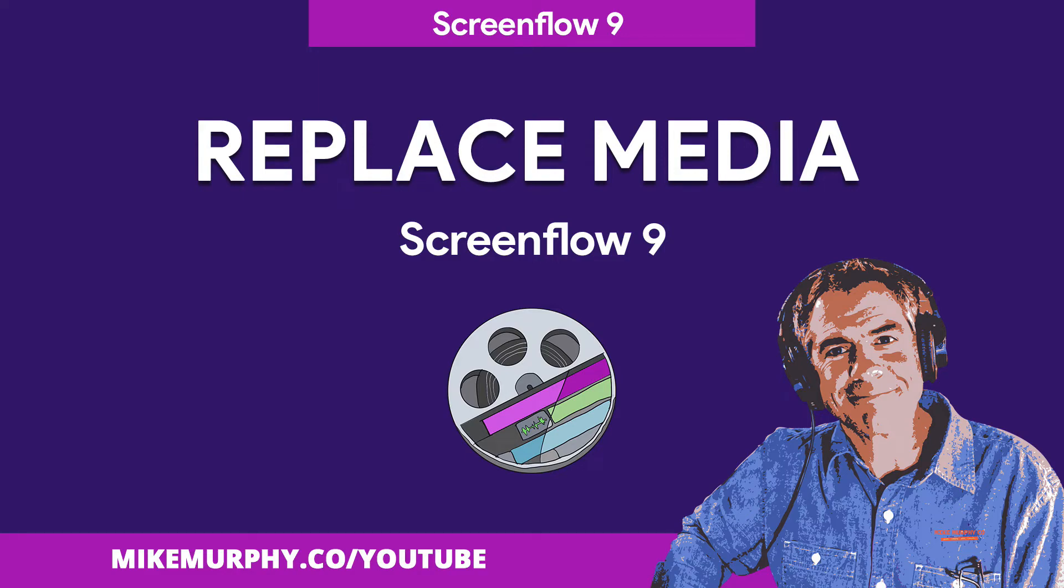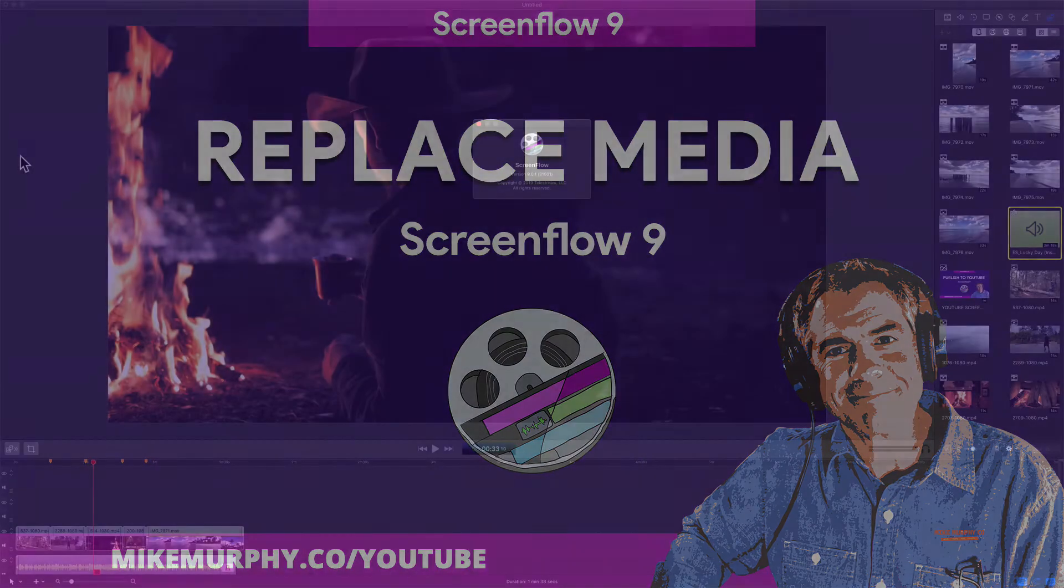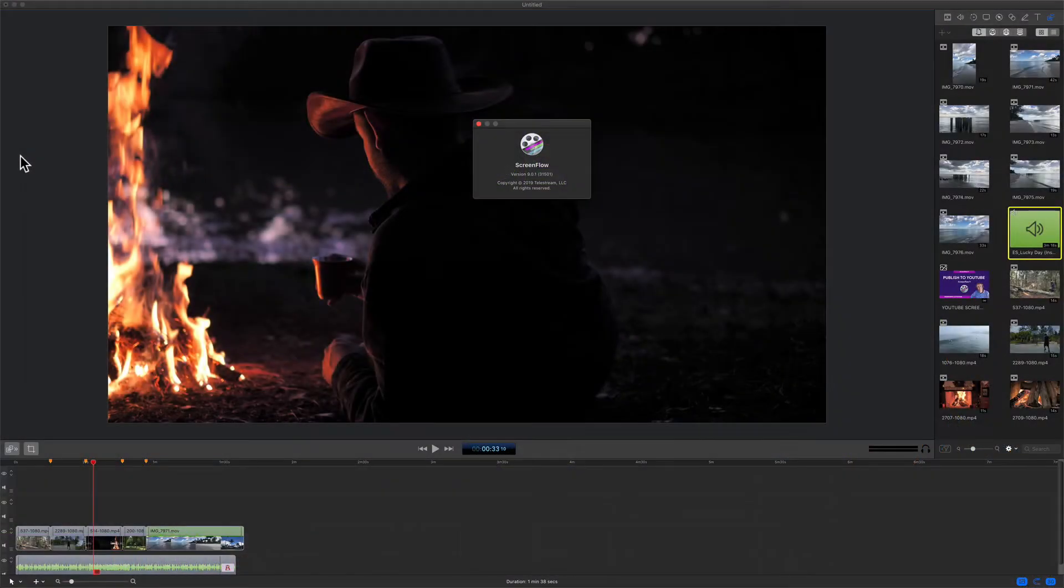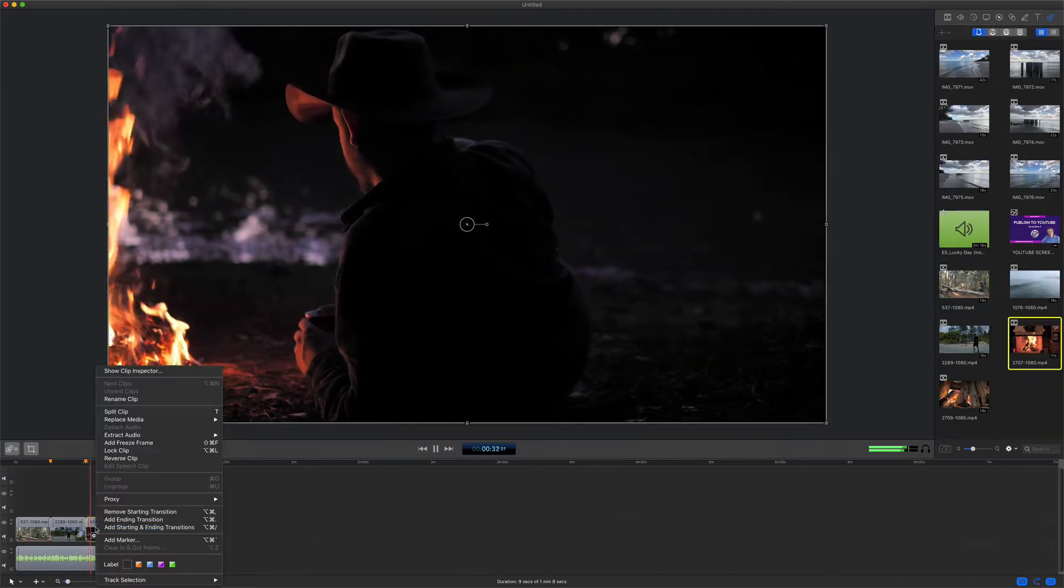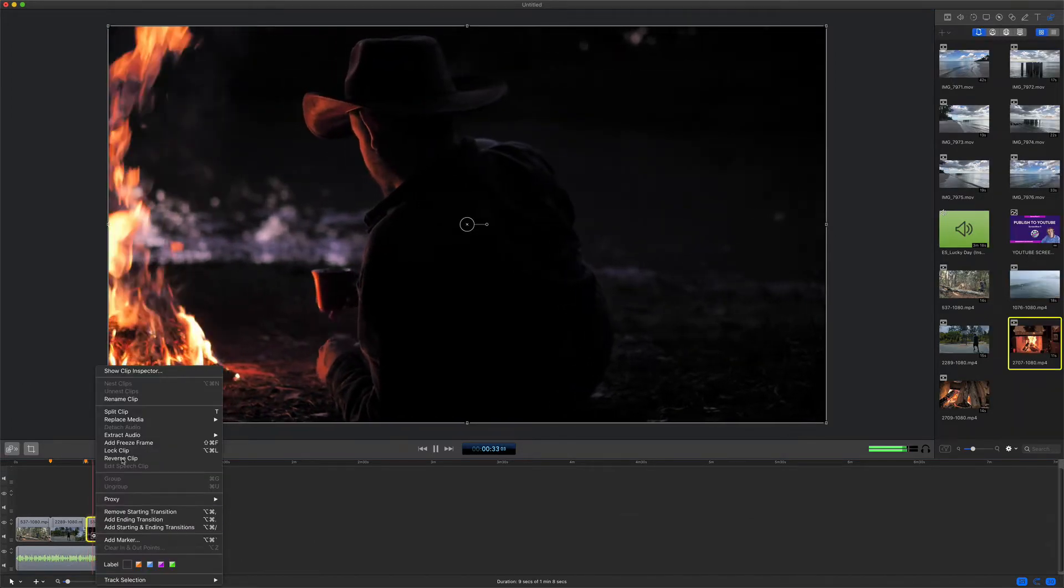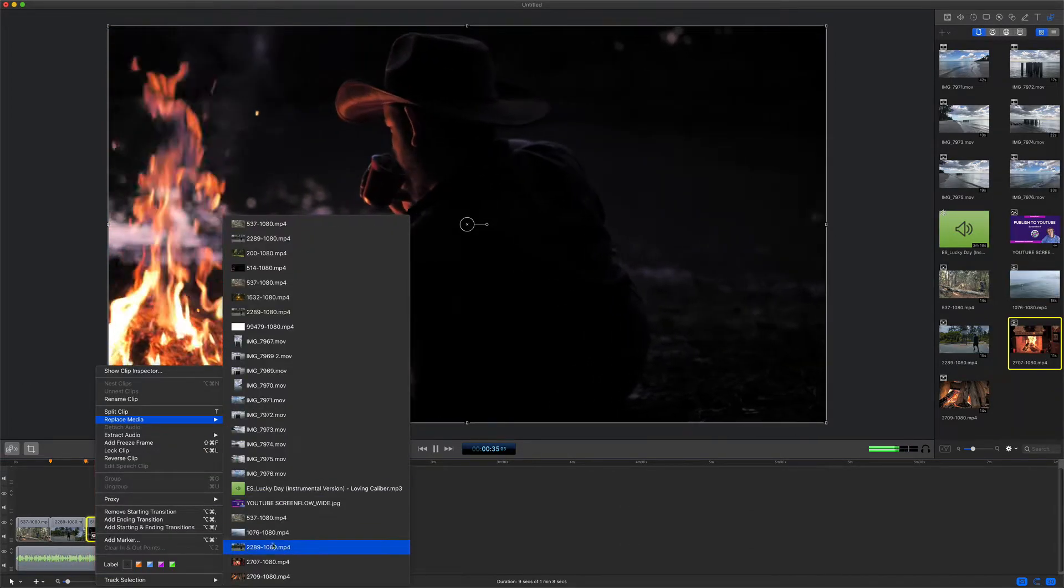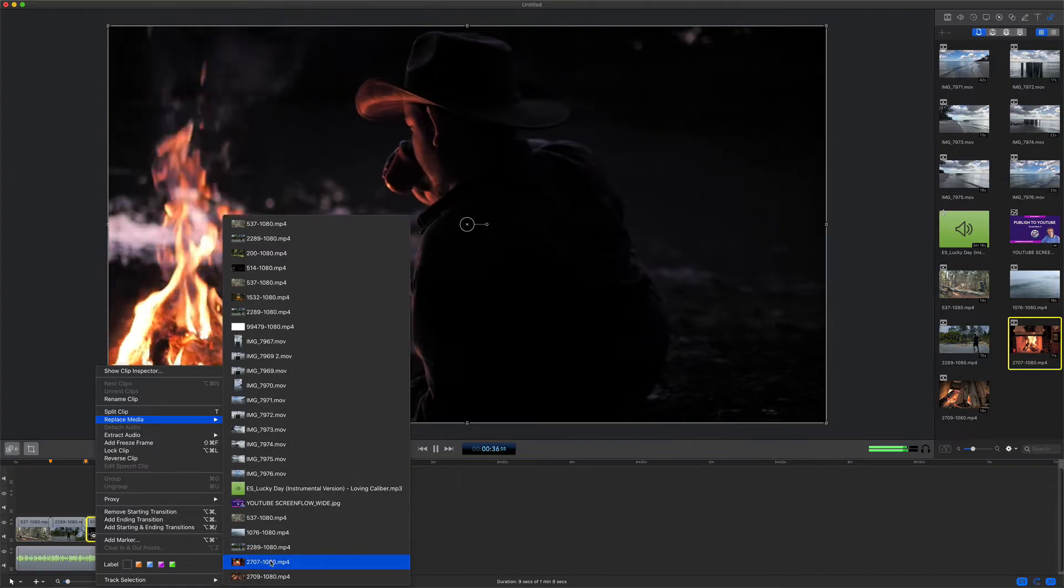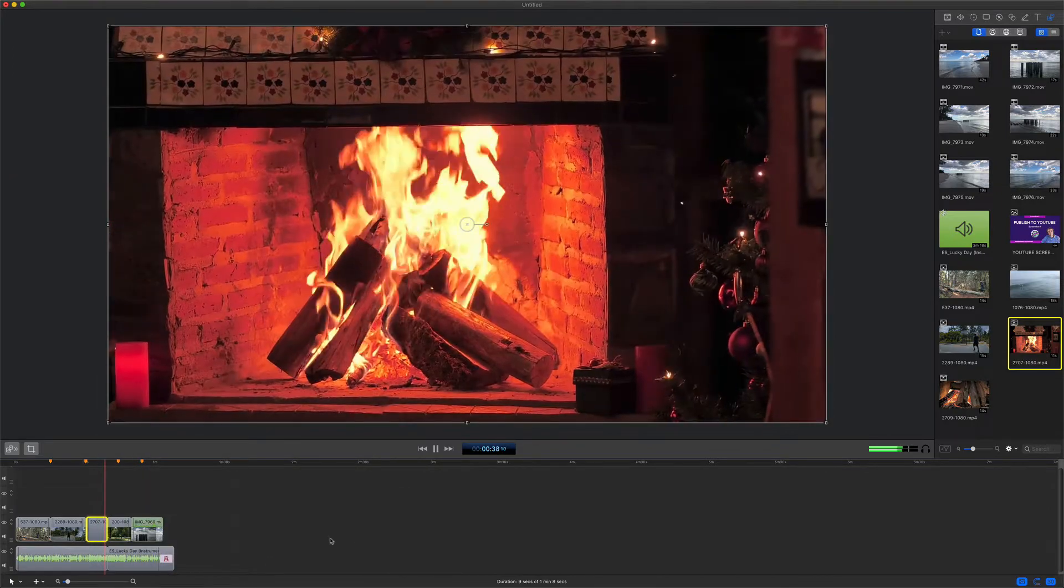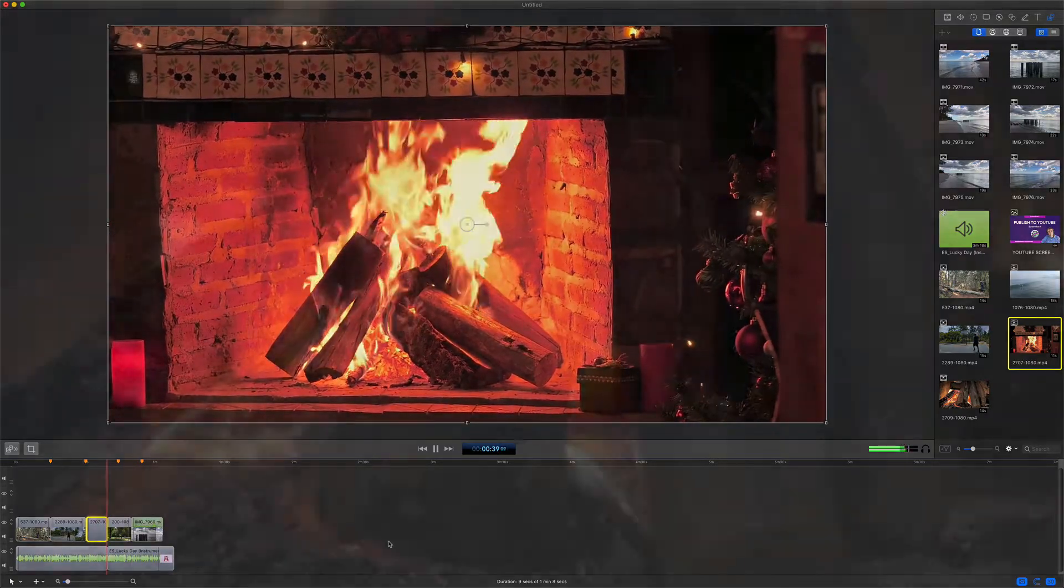Hey folks, it's Mike Murphy. Today's quick tip is in ScreenFlow. I'm using version 9.0.1. In this tutorial, I'm going to show you how to replace media that is on your timeline with clips from the media bin.